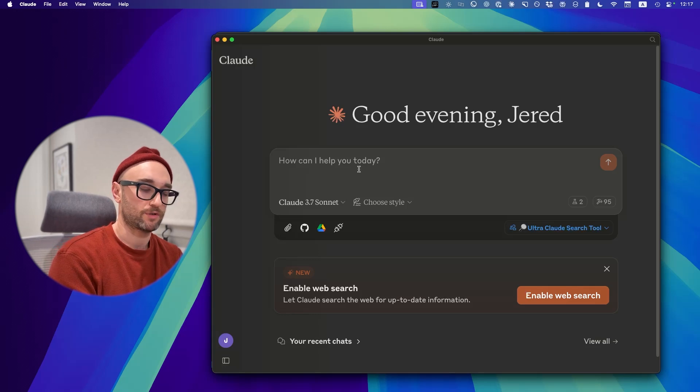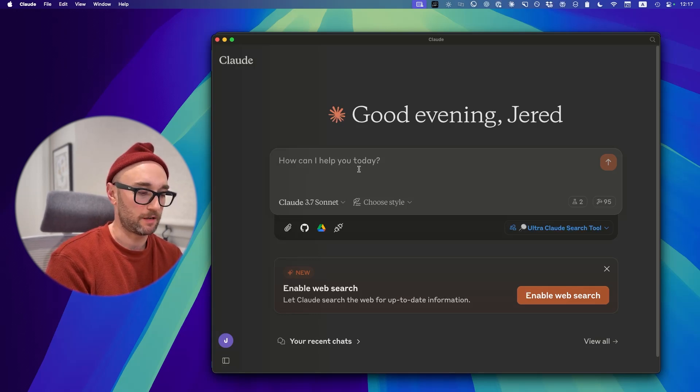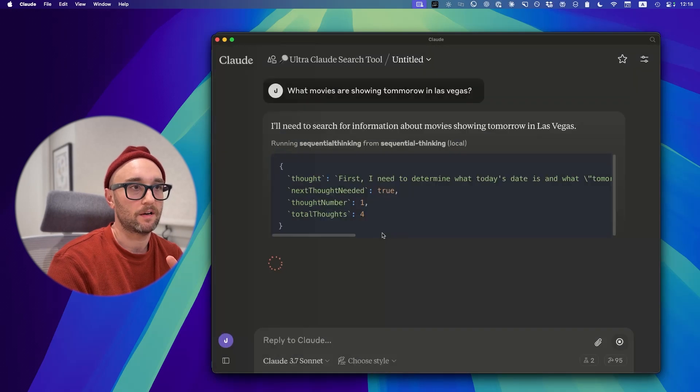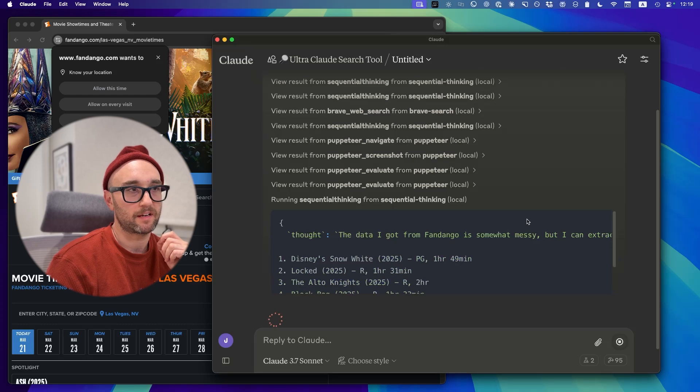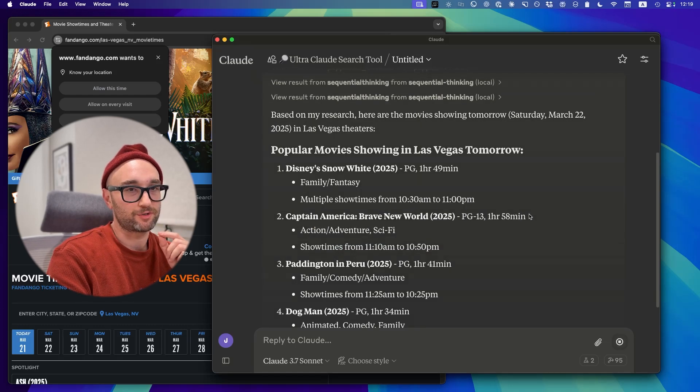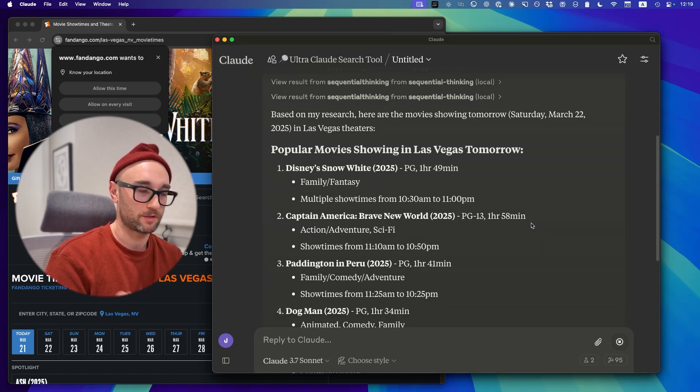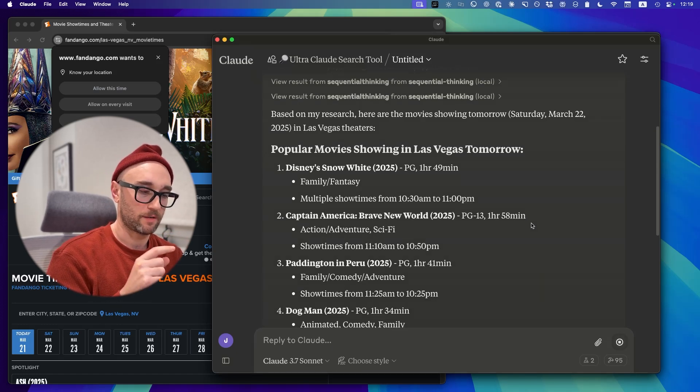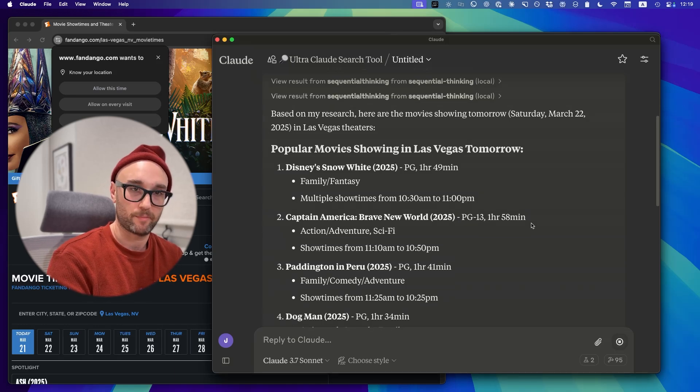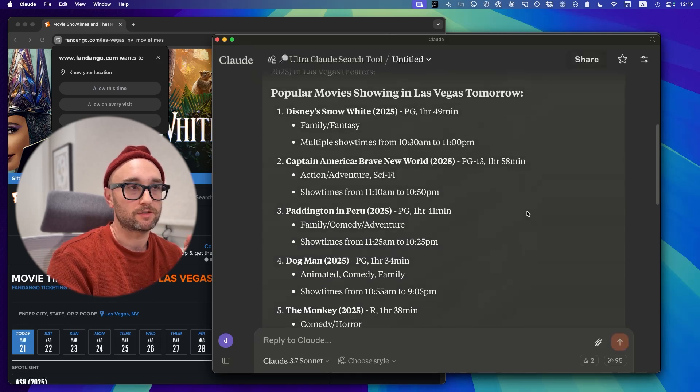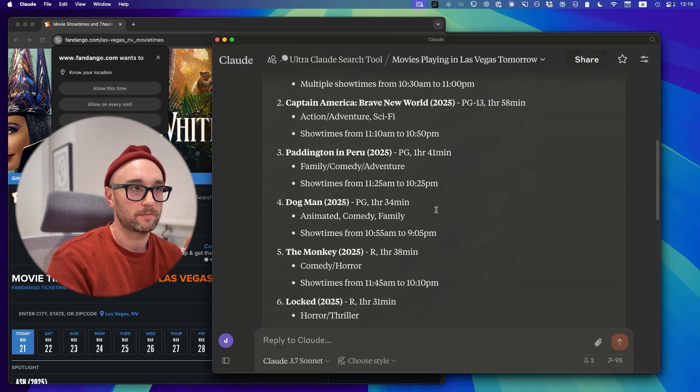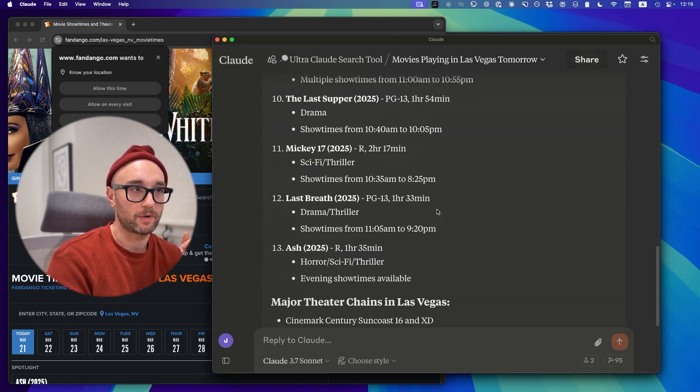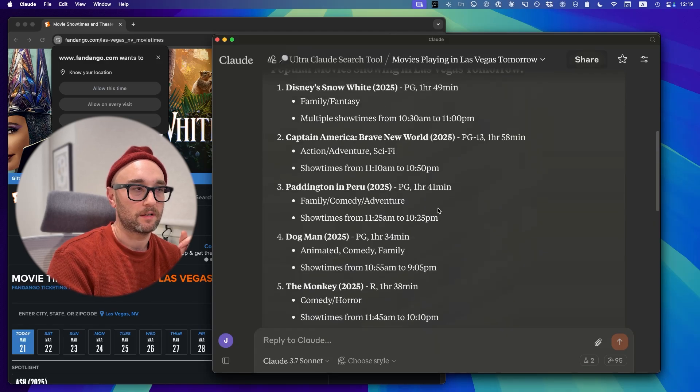Now let's try it with my Ultra Claude search tool. This is the Claude project I built that has custom instructions and pretty much tells it to use sequential thinking and Brave Search and Tavily to get the best answer. Let's see how this one works. Sequential thinking, allow. Brave Search, allow. Puppeteer. The data I got from Fandango is somewhat messy, but I can extract. I think this one's going to win. All righty. So the Ultra Claude search tool, my Claude project that uses multiple MCP servers, including sequential thinking, Brave Search, Tavily, Puppeteer, I'm pretty sure Fetch as well, to me, gives me the best answer here. Disney Snow White, Captain America, Paddington Peru. Look at that. That's pretty much the same answer we got from Perplexity. So I think that's a win.